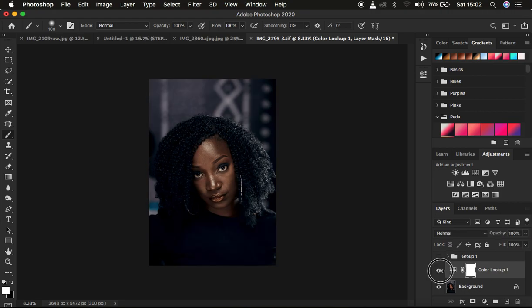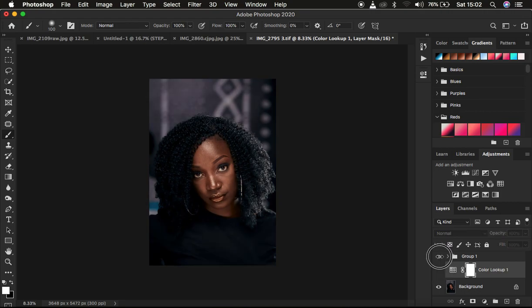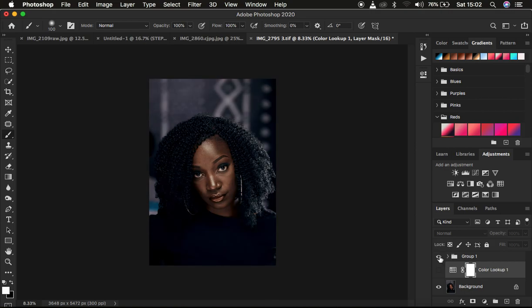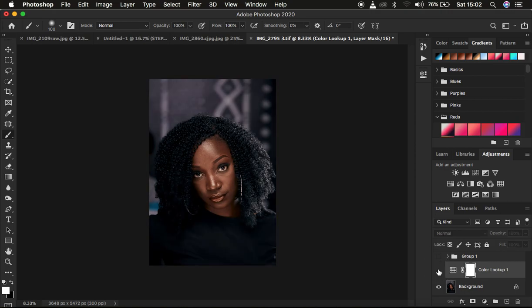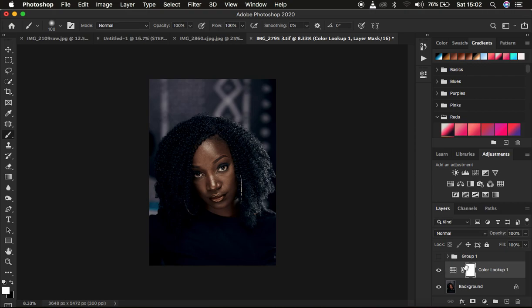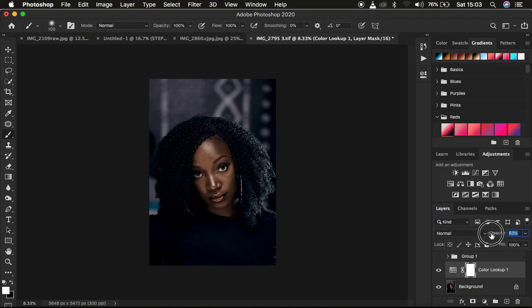It has already applied the color grading and you can see the before and after for just that LUT and also there is no difference between this and this. So basically this is how to apply the LUT and if you feel like this is too much for your liking just come to the opacity and simply drop down or reduce the opacity of your LUT.